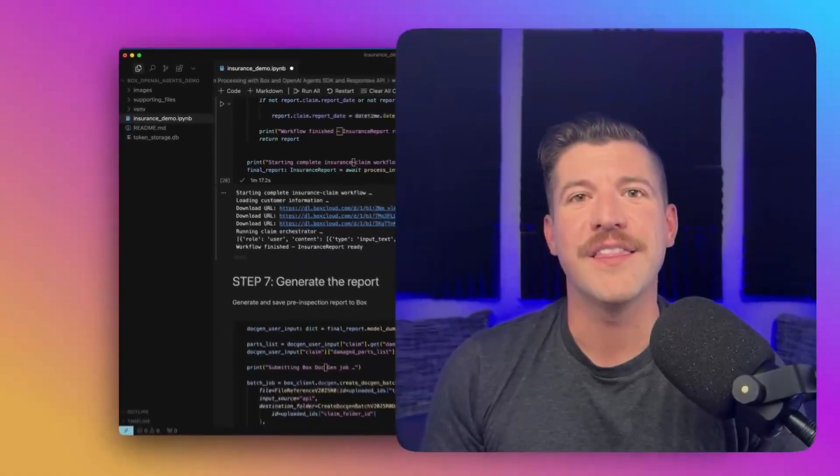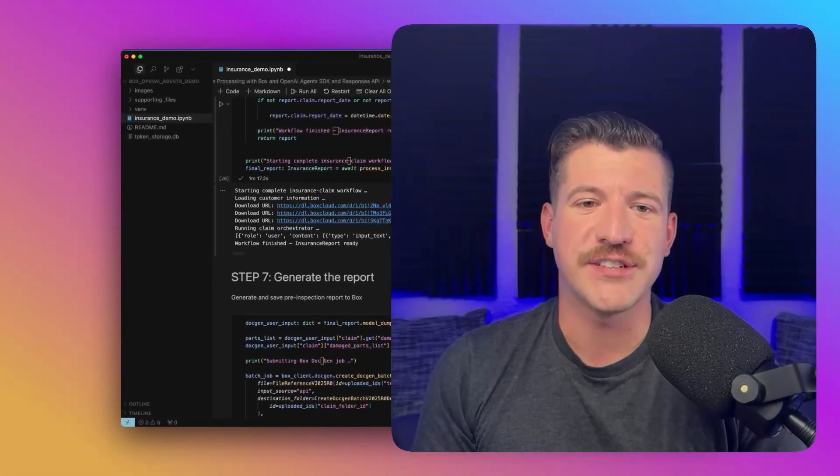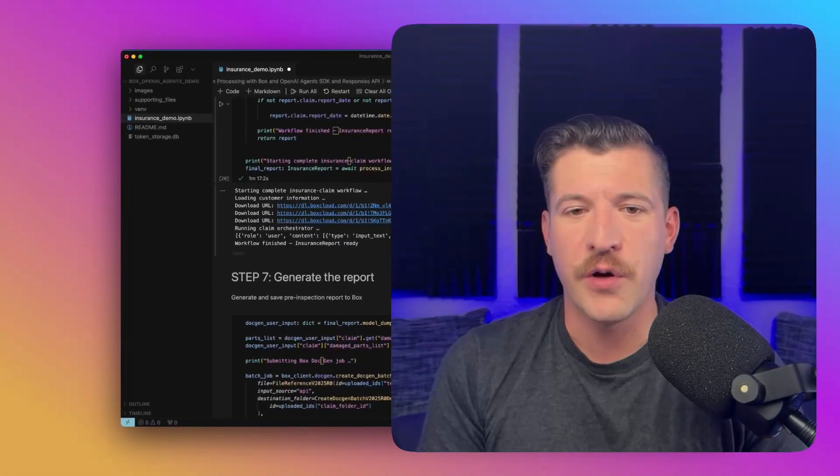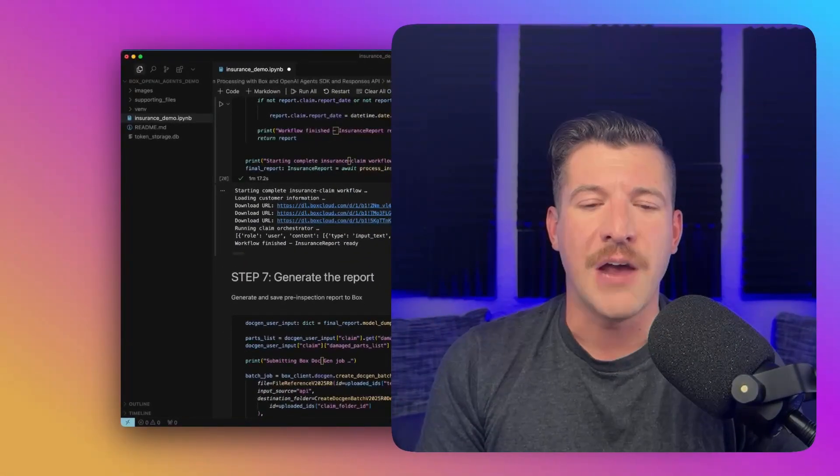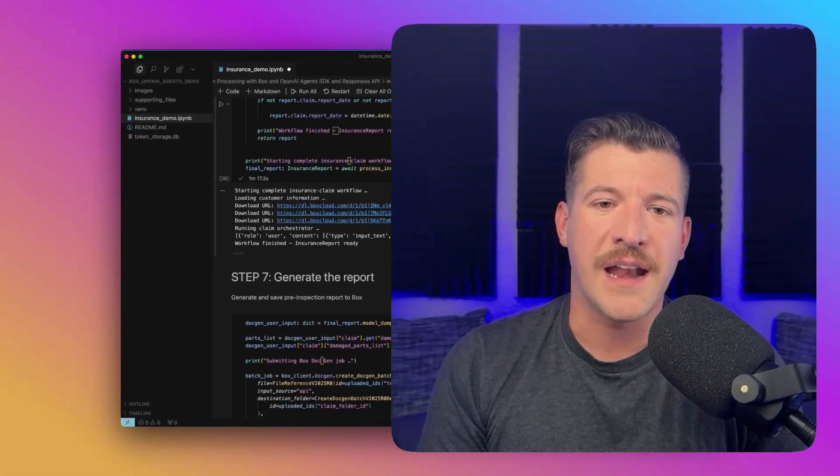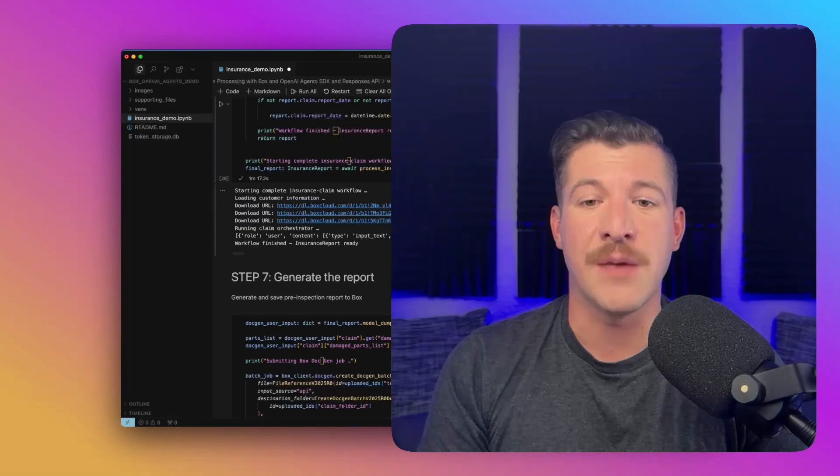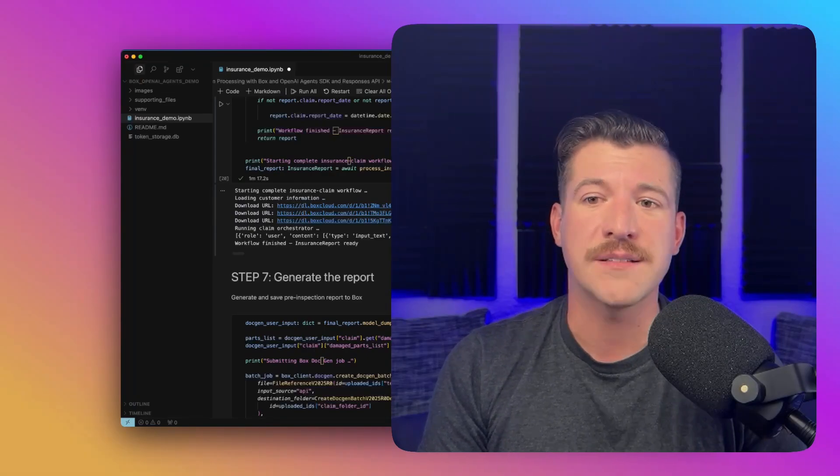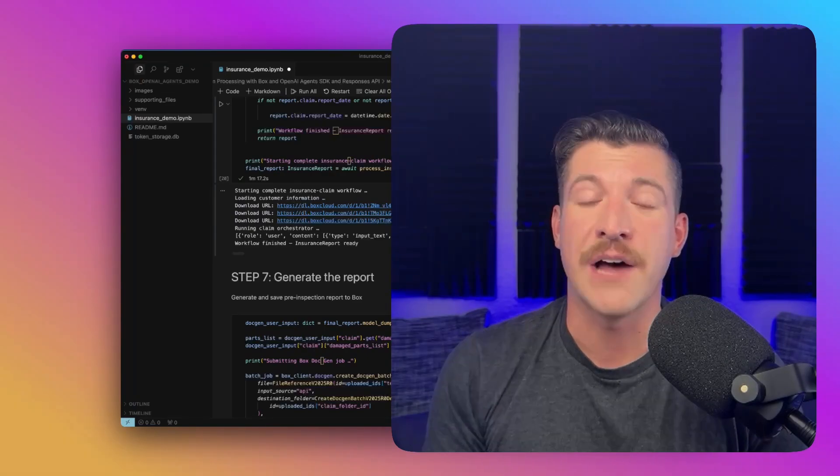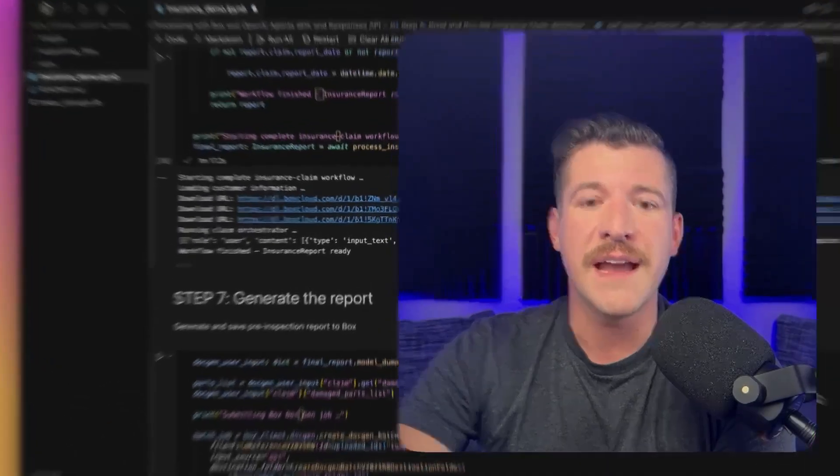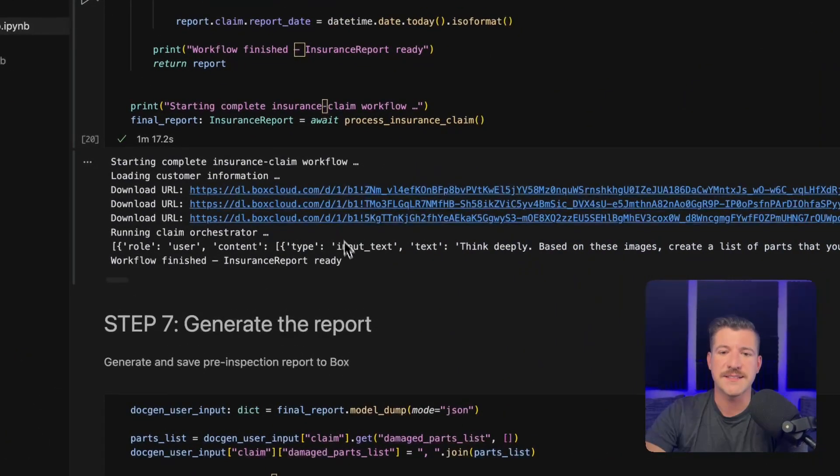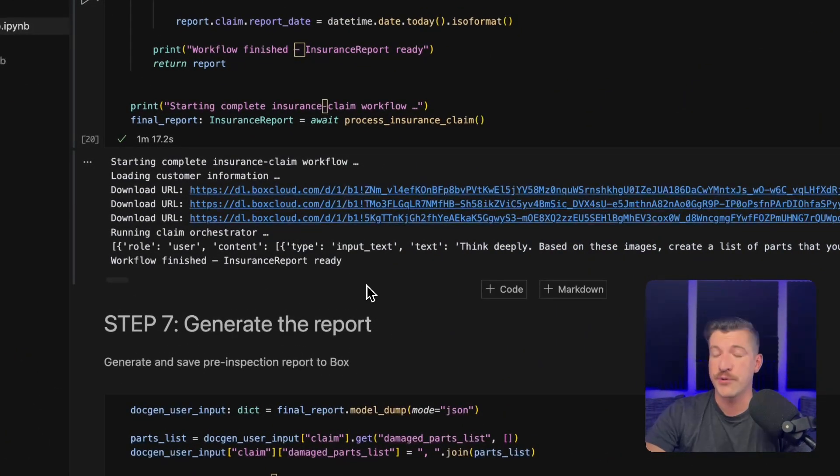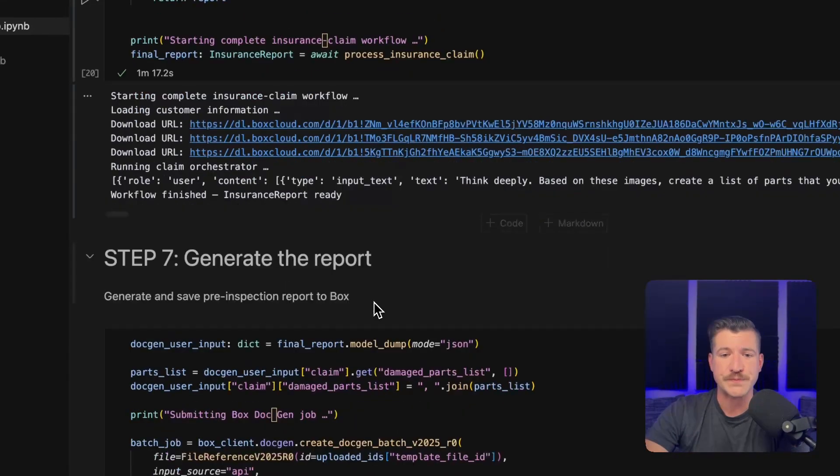All right. The flow has finished. It took a little over a minute. And we can see that it accessed the images that are in Box, grabbing the download URLs. The next step in the process is to actually generate the report based on the information that this flow created.